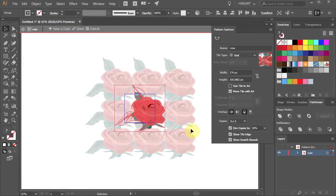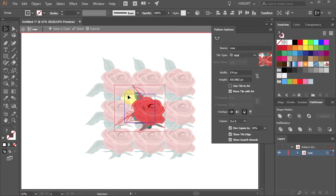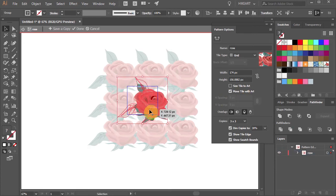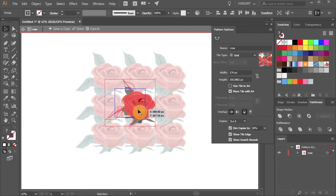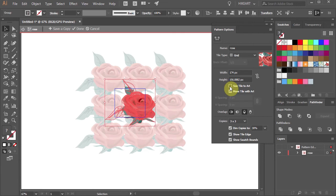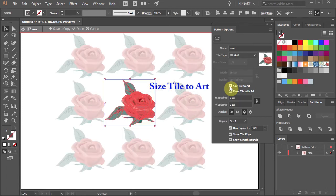Notice that the artwork extends now beyond the blue tile edge. You have an option of moving tile with your artwork, and you can size the tile to your artwork by checking this box.